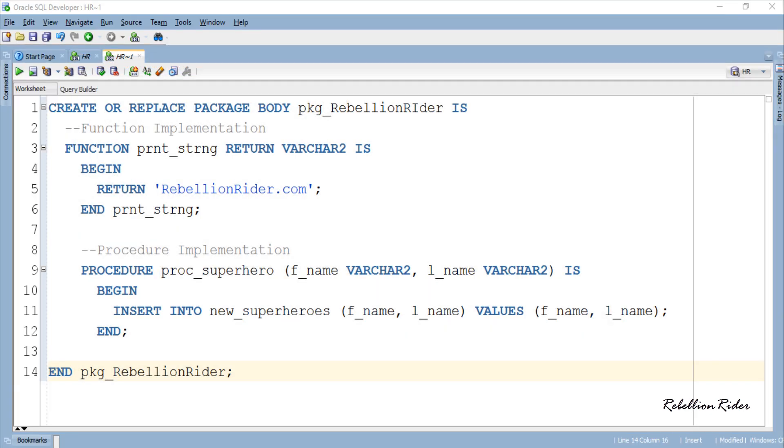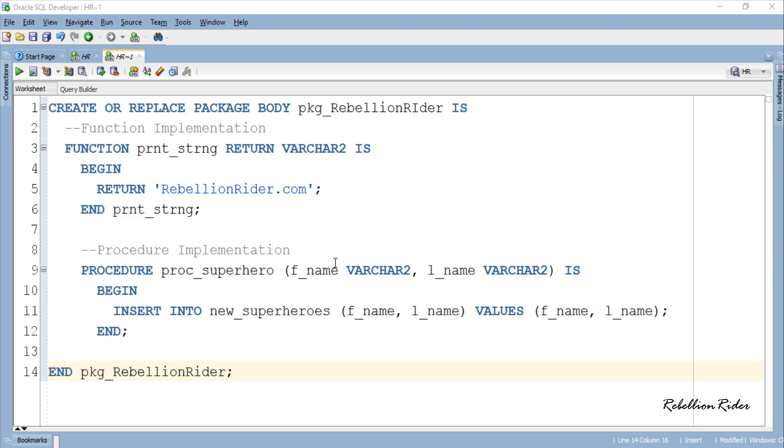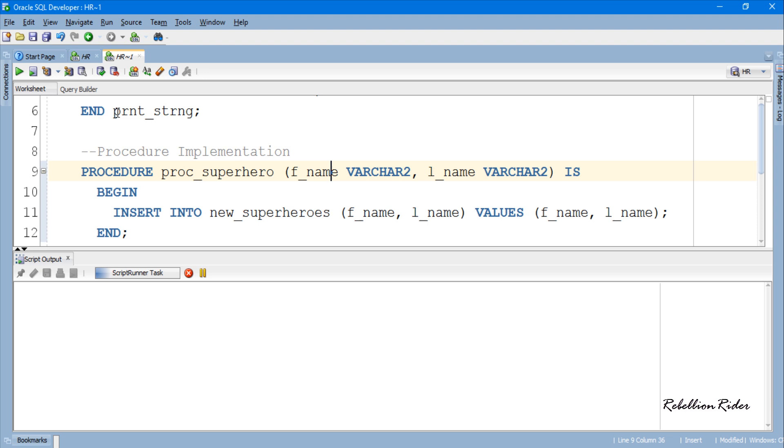Anyways now that we have written the implementing code for all our package elements next we have to compile the package body. Package body compiled successfully. This means that now we have our package ready for use. But how? How can we access and use the package elements? Let's move further and learn how to use the package elements in our PL/SQL code.